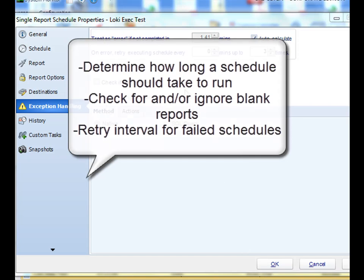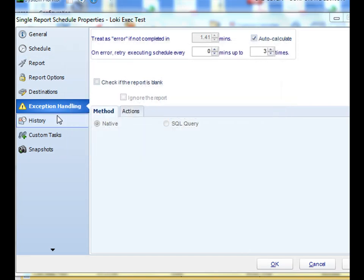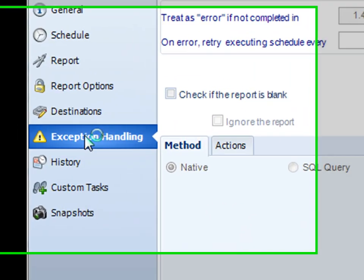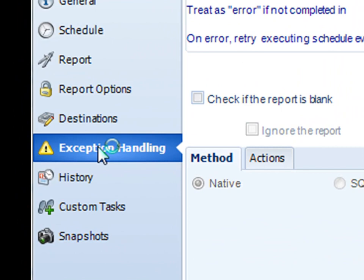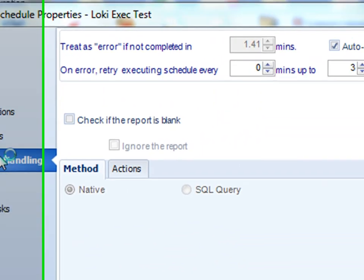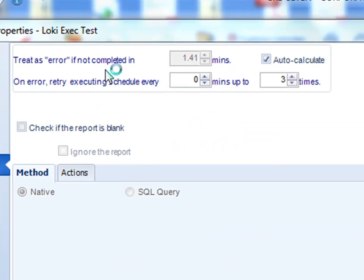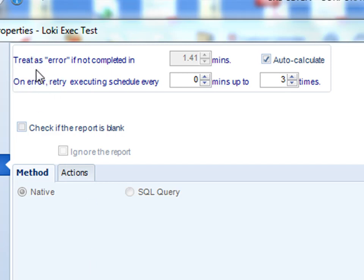If you go to the exception handling section of your schedule properties or schedule wizard, you have a set of options here. The first option is treat an error if not completed in X amount of minutes. CRD has the ability to determine how long it should take for your schedule to run. If it takes longer than an amount of time, this is chosen by this auto calculate option here, then we'll automatically treat it as an error.